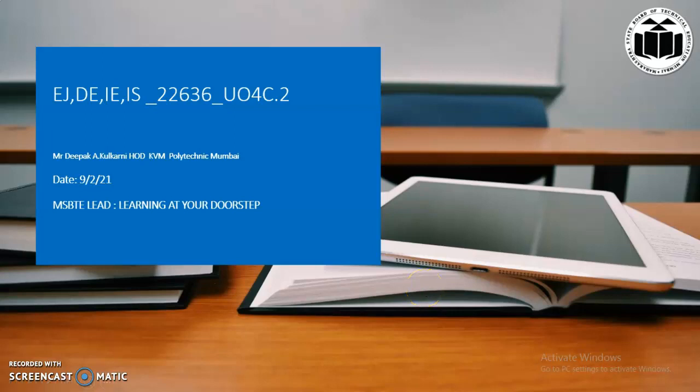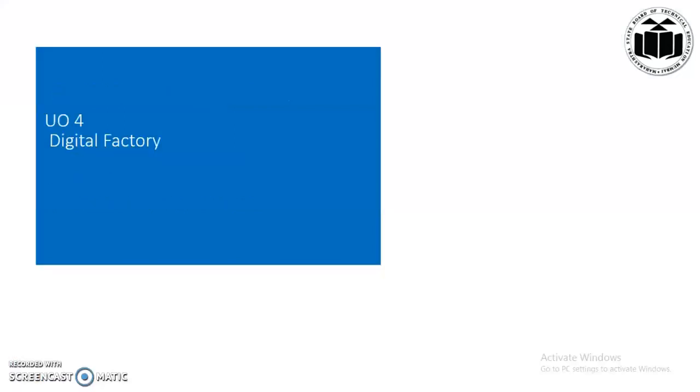Hello, welcome to the online learning program of MSBTE learning at your doorstep. I am Professor Deepak Vikarni, head of electronics and telecommunication department from KVM Prahlad Technique Mumbai. Welcome you all to the presentation on digital factory in which we will focus on Internet of Things.